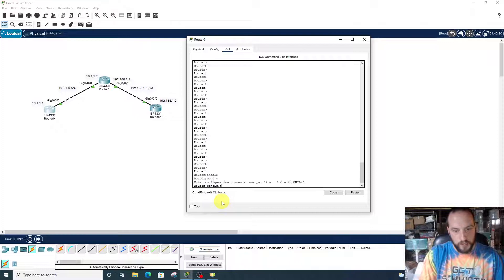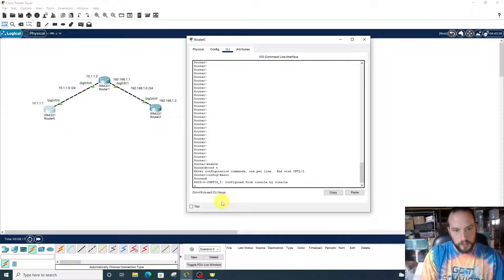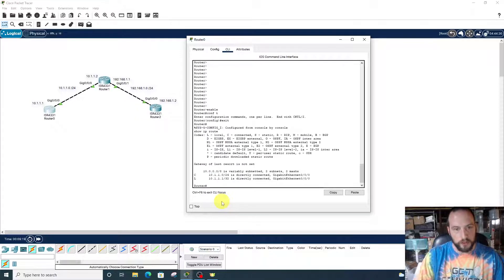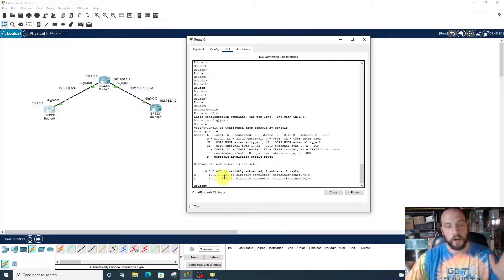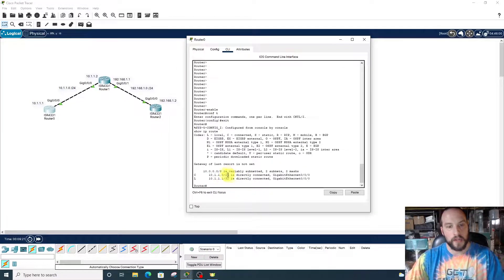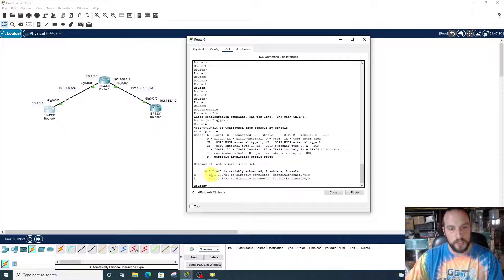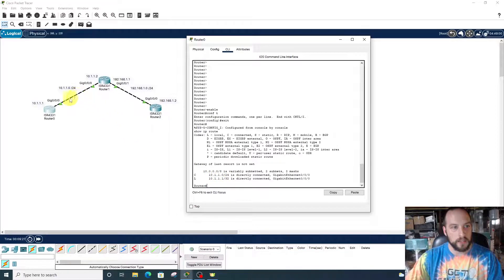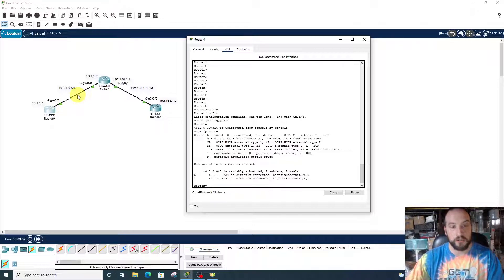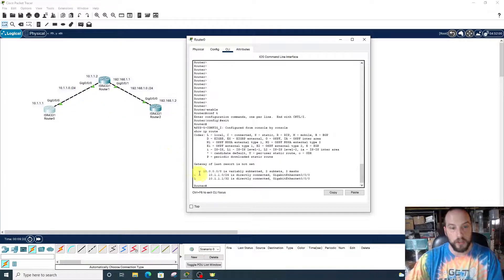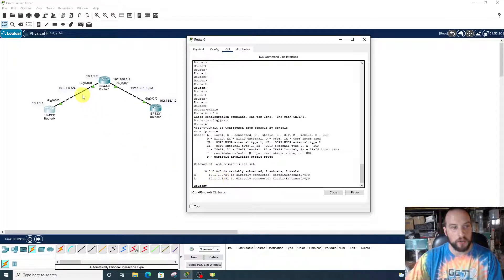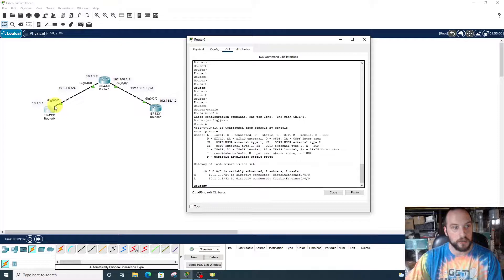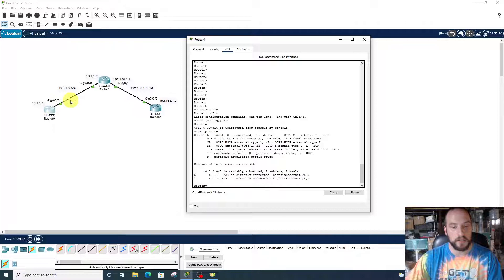Let's show IP route first. We'll check our direct connections. Where the C is, we see 10.1.1.0, the network between router 0 and router 1. We also have 10.1.1.1 directly connected on gigabit 0/0/0. Those are the two directly connected interfaces.